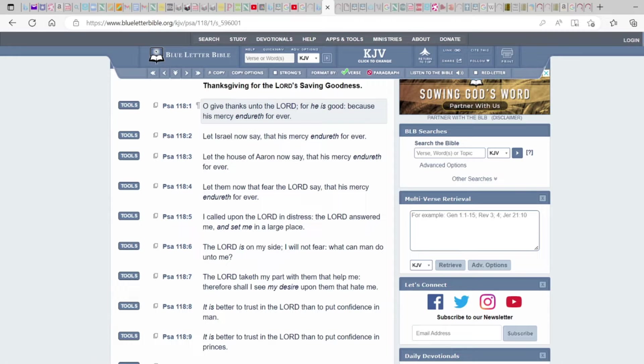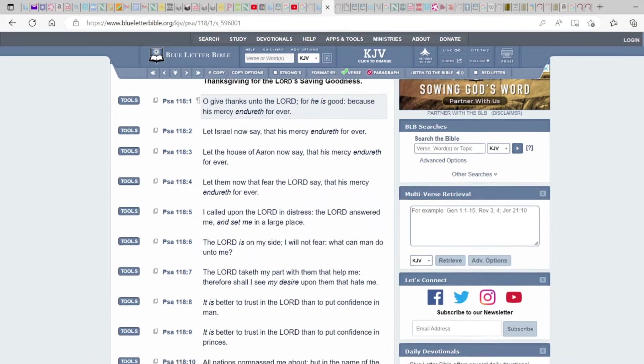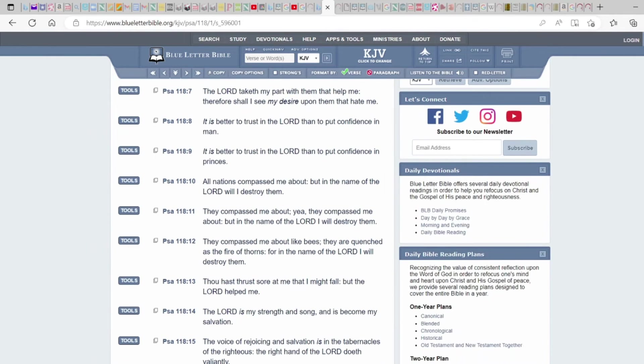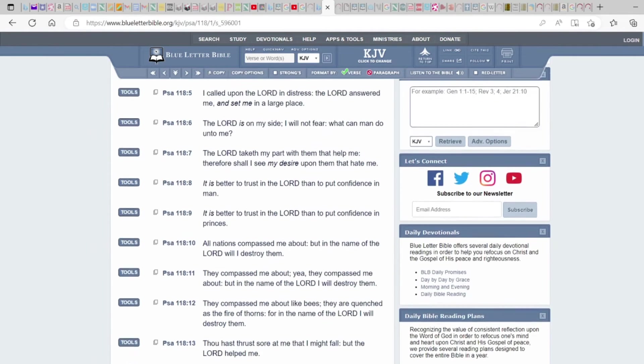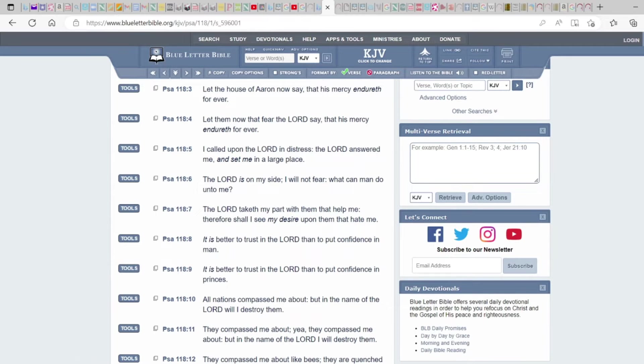Oh give thanks unto the Lord, Psalms 118 verse 1, for He is good because His mercy endureth forever. Let Israel now say that His mercy endureth forever. Let the house of Aaron now say that His mercy endureth forever. Let them now that fear the Lord say that His mercy endureth forever. Everyone say that His mercy endureth forever.